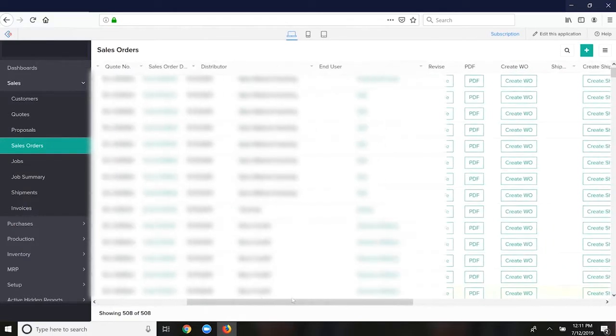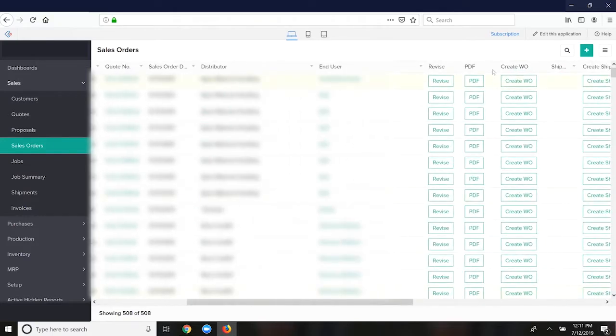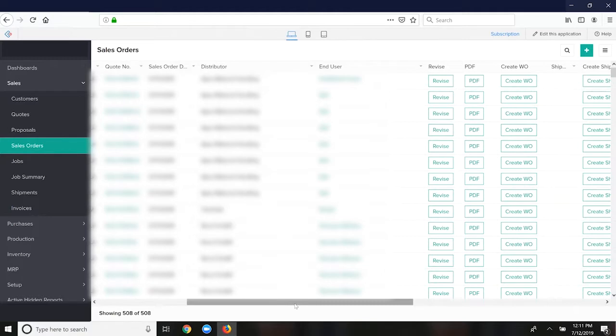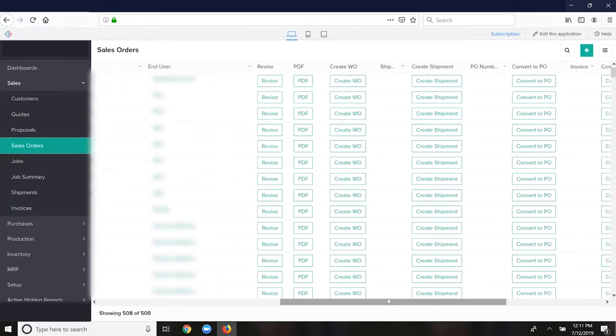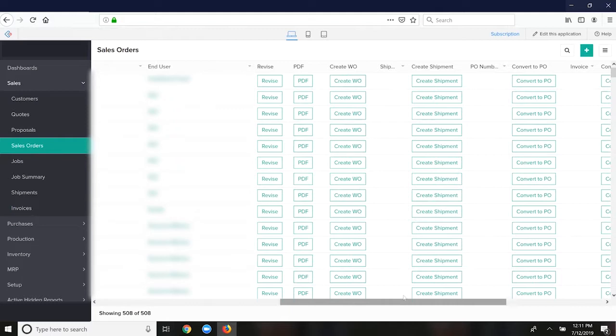You can generate work orders from sales orders. Those are like manufacturing orders or they could be service orders if you're dispatching people into the field. A work order is typically the time and material and the instructions to make said product or service.